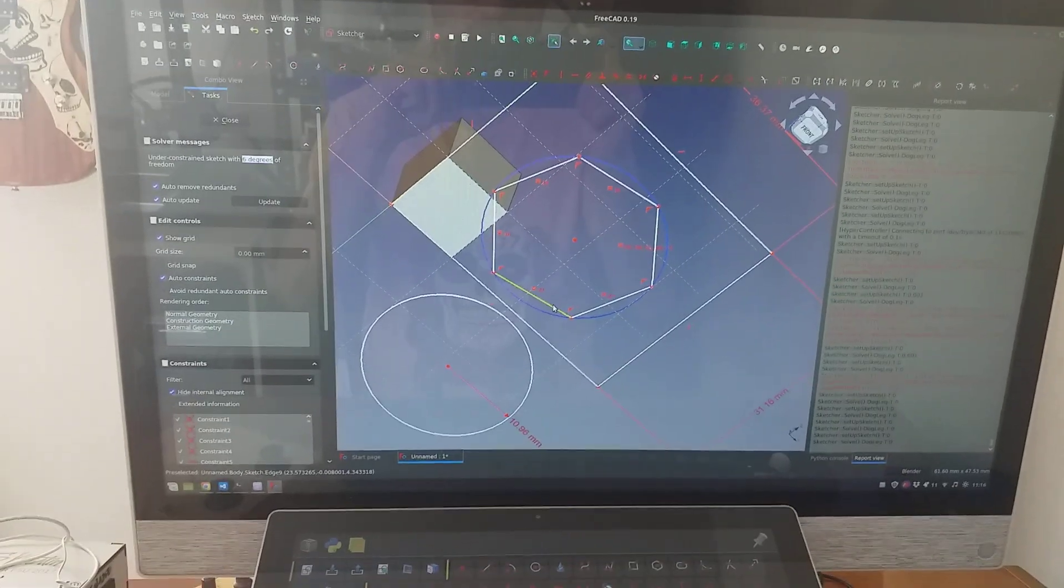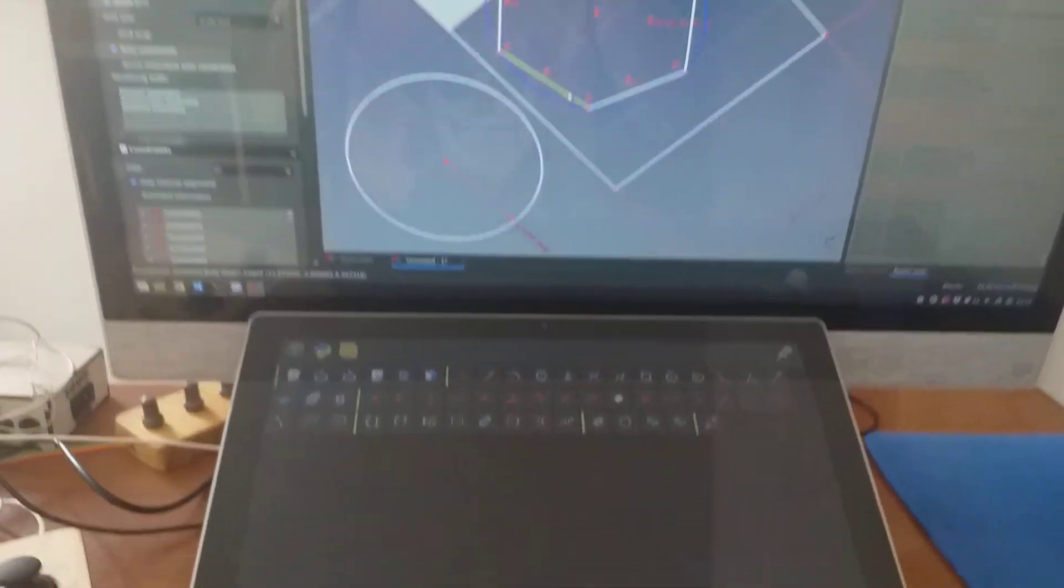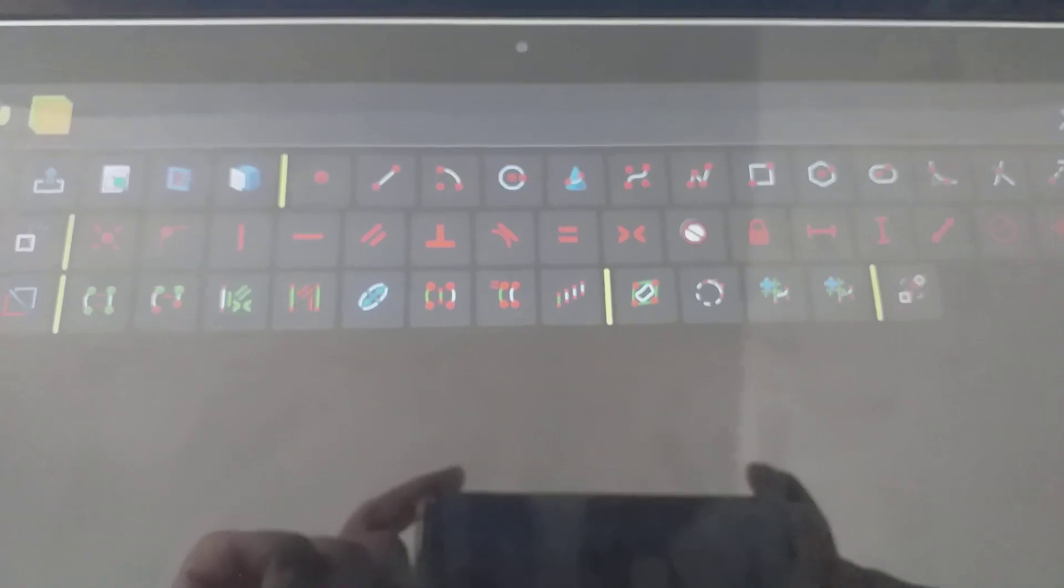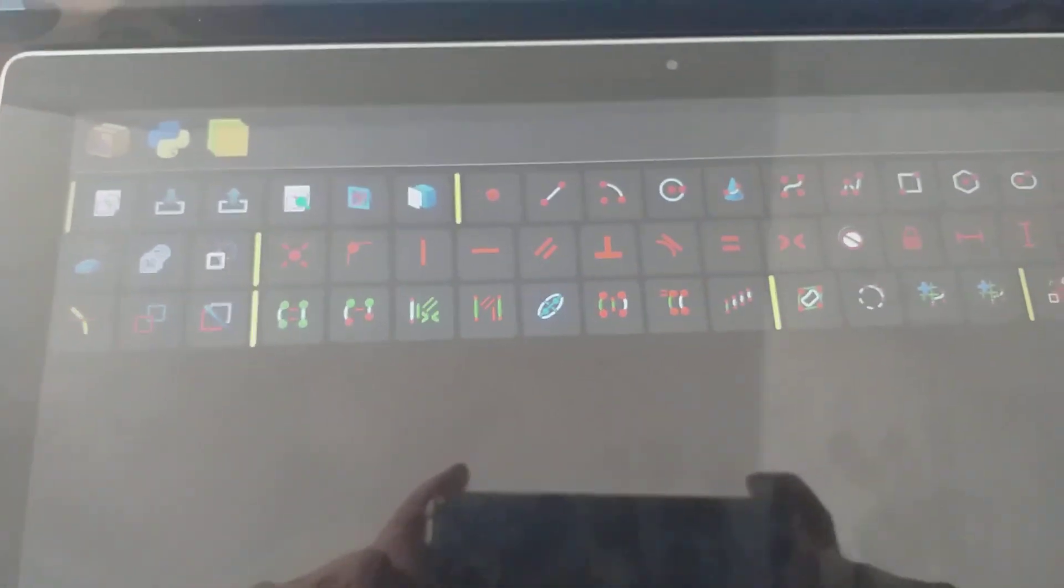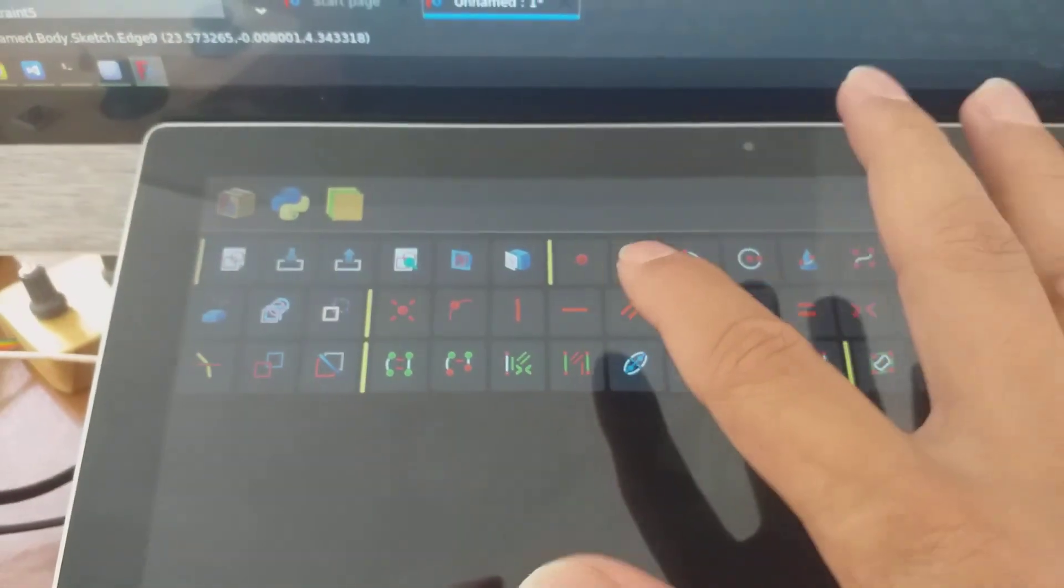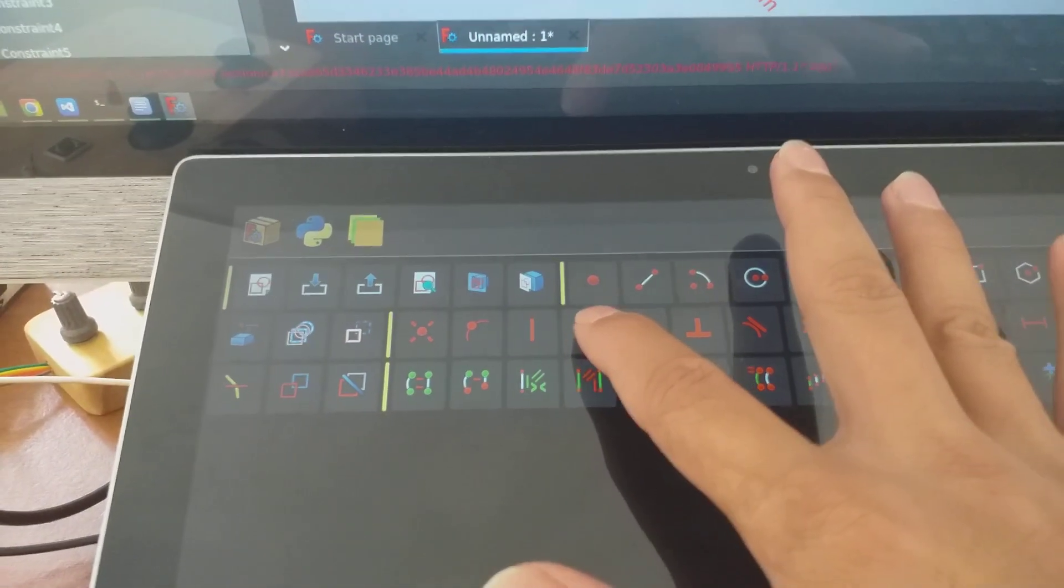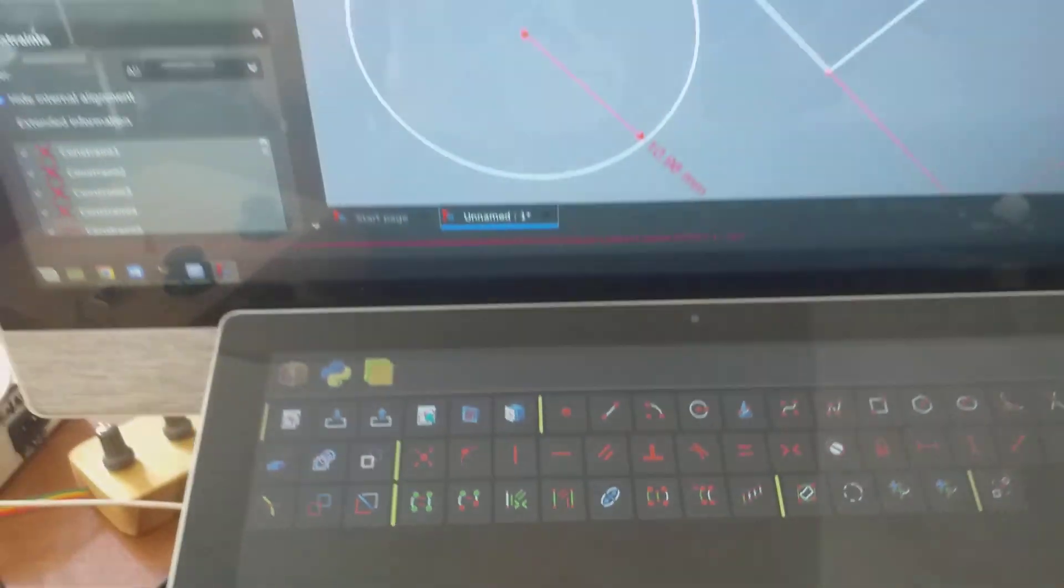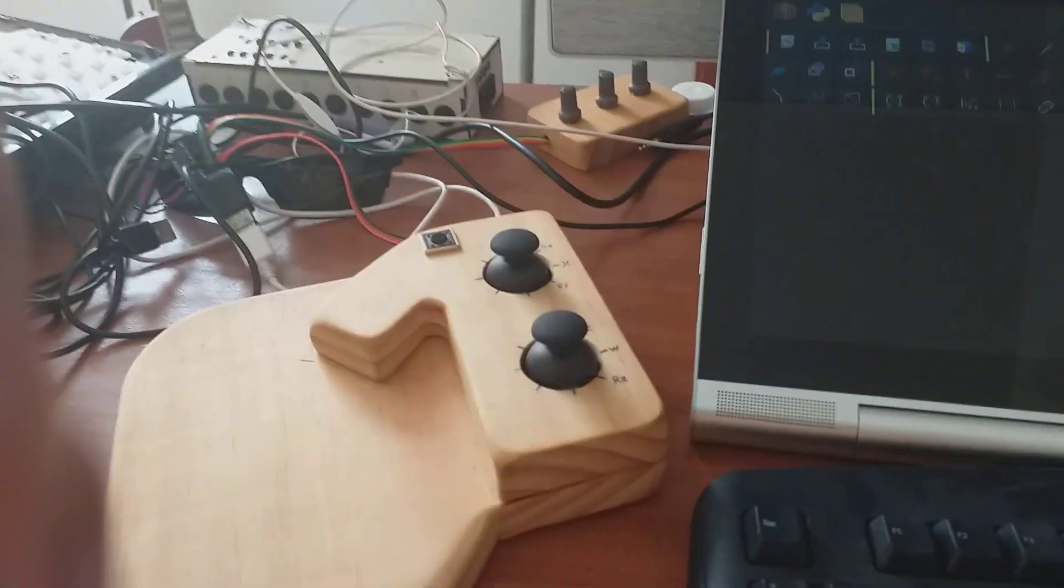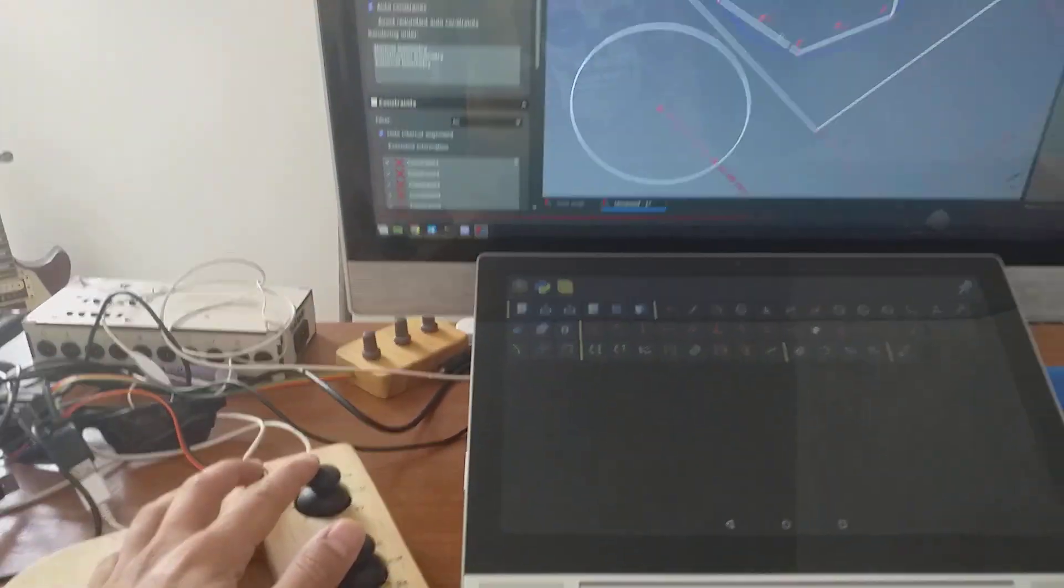Hello friends, this is now my desktop for FreeCAD. I have this physical keypad connected to FreeCAD. This is my hyper controller.